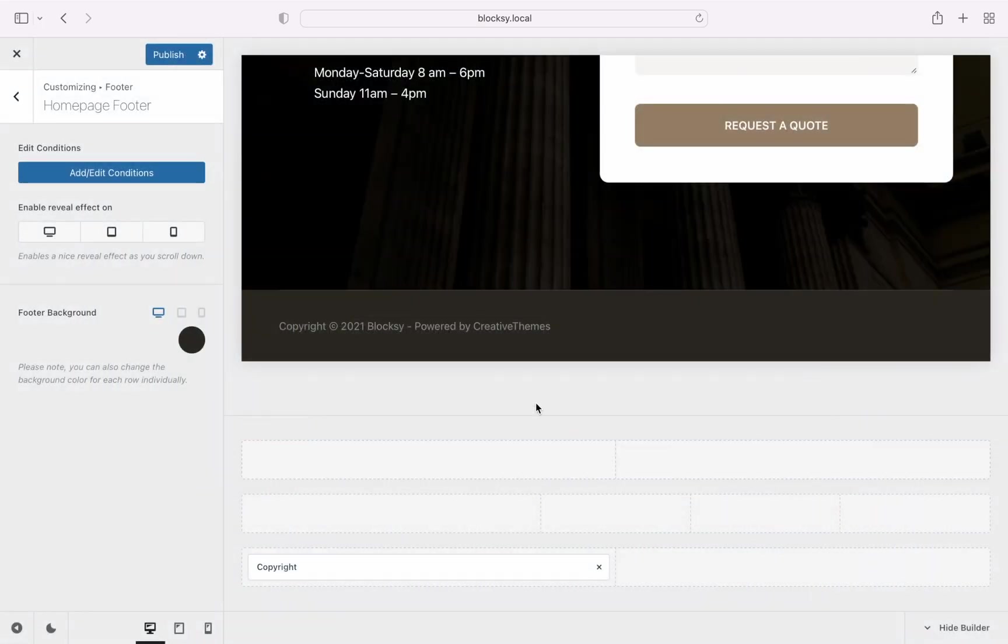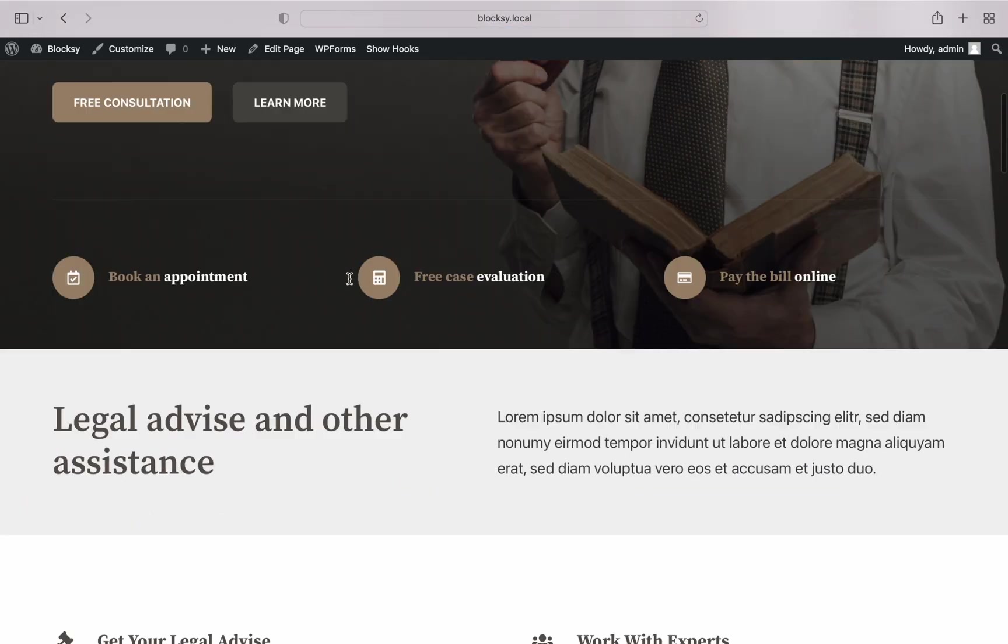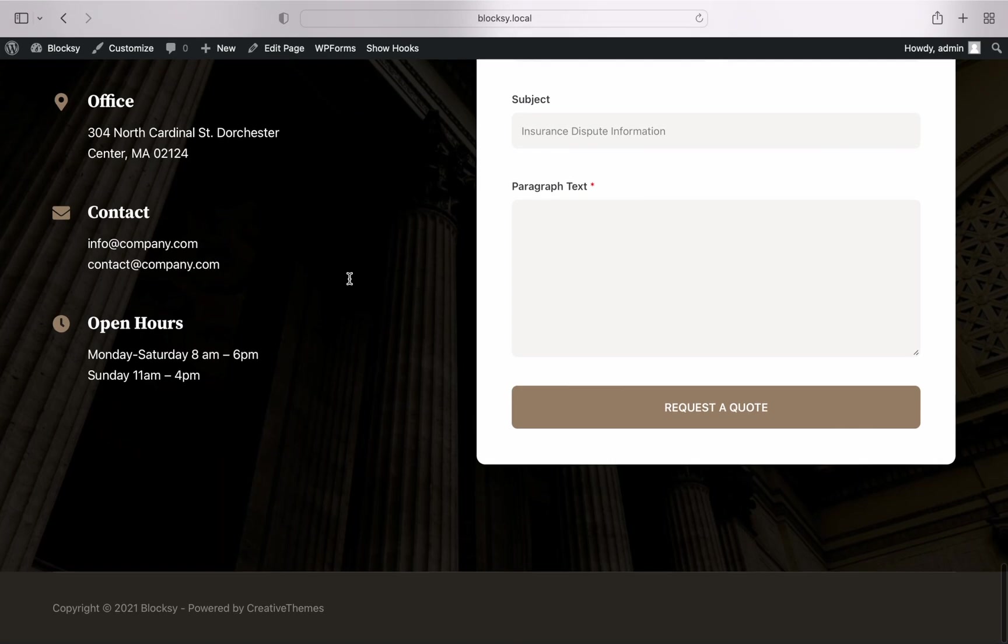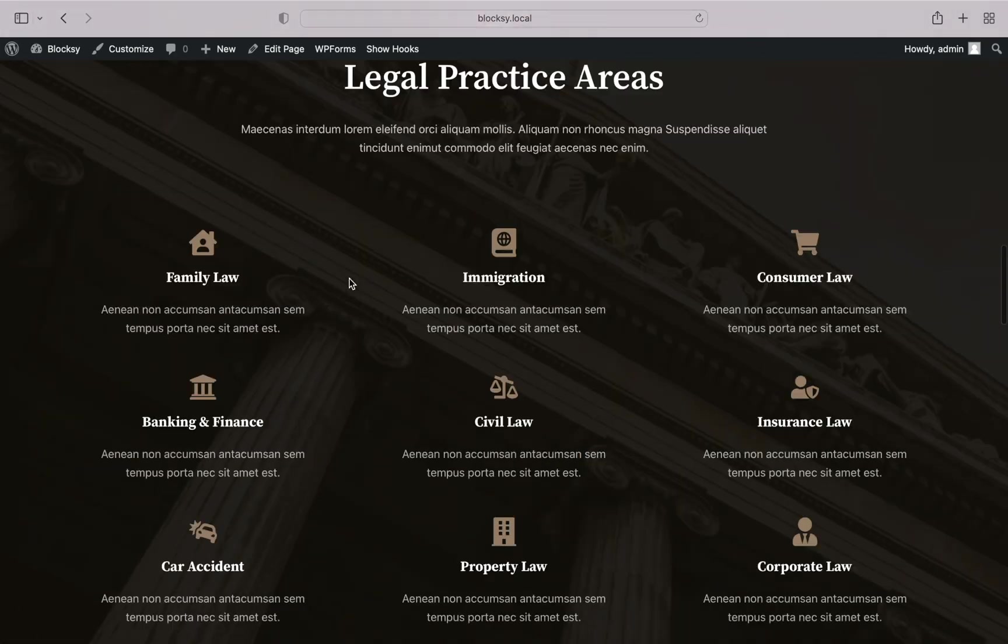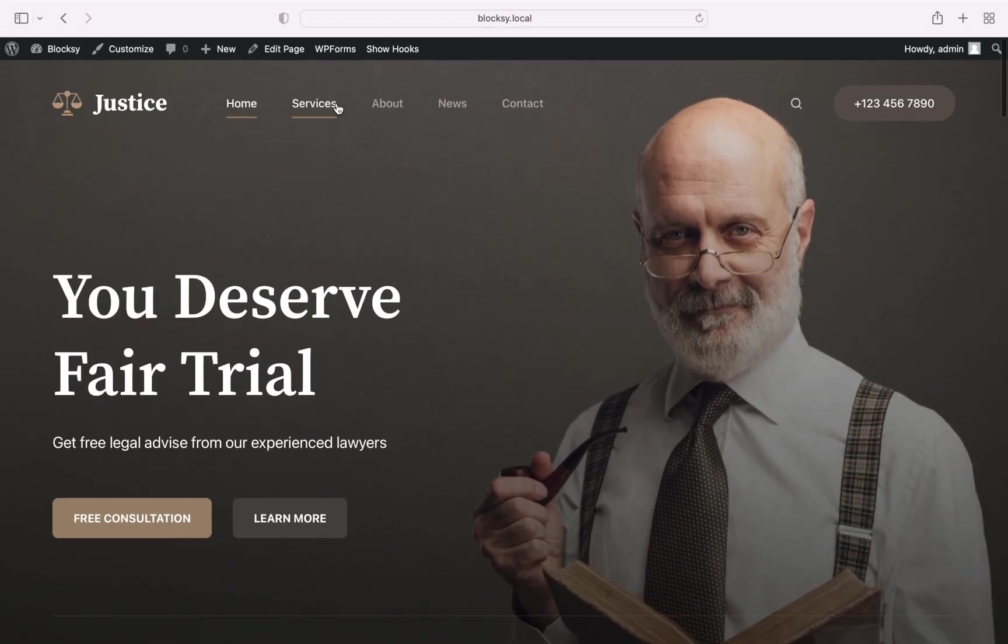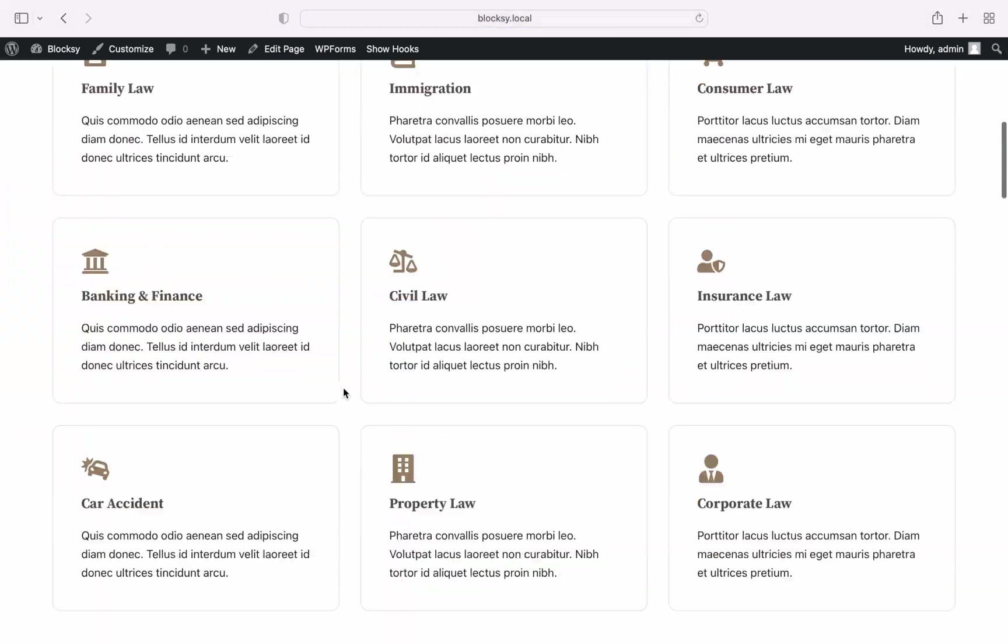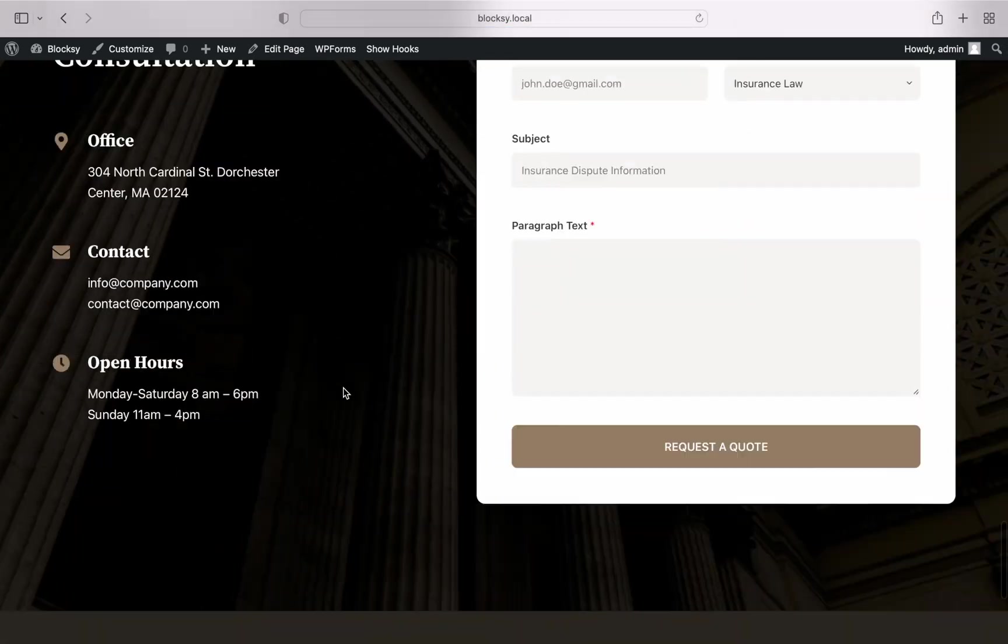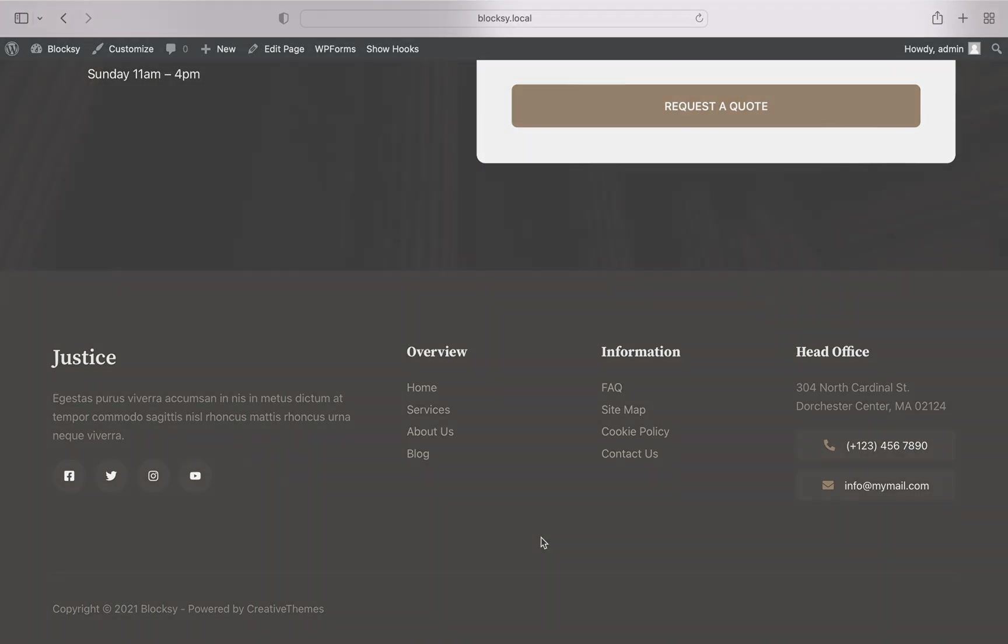And that's it. We can now preview our new footer on the home page and on the other pages, we can see the normal footer. And that's a wrap. We hope our video has helped explain how our footer builder works. In case you run into any hiccups, feel free to drop us a line at creativethemes.com and we'll be more than happy to help you. Until next time.